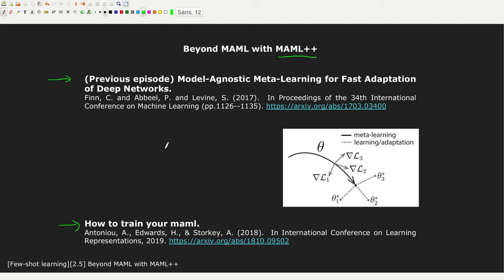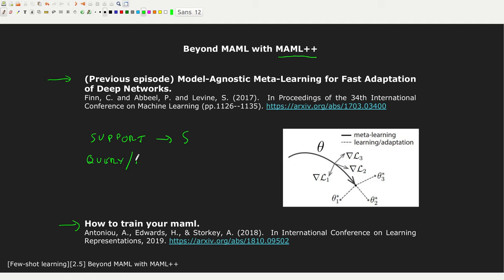First of all, let's go back to our few-shot problem. We have a support set that I generally call S, and then we have a query set that is often also called the target set. Since in 'How to Train Your MAML' the authors use the notation 'target', here we are also going to use this notation, and I will identify the query set with T for target.